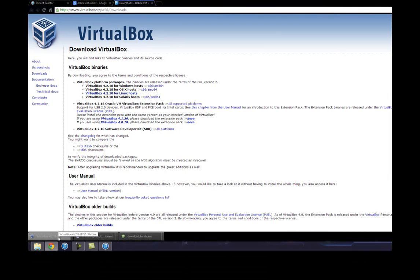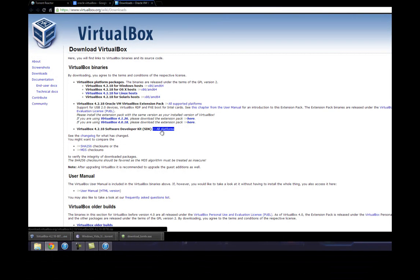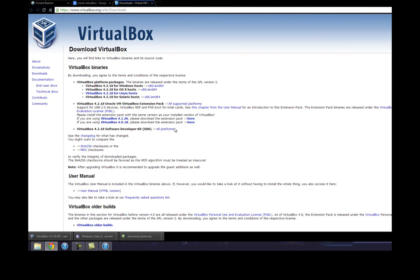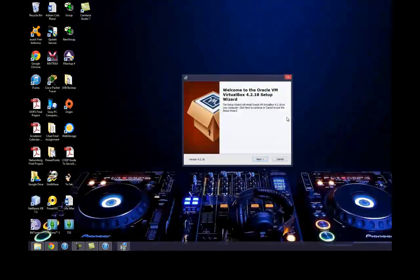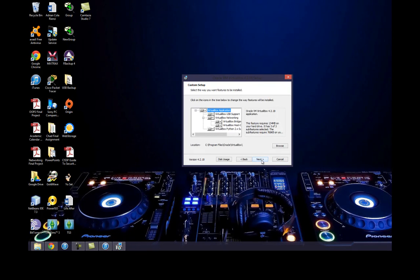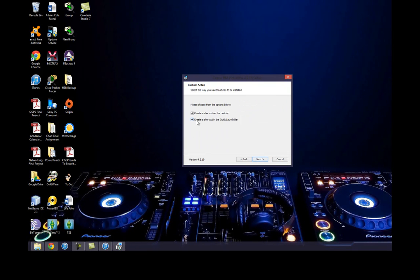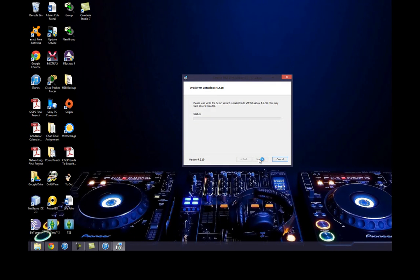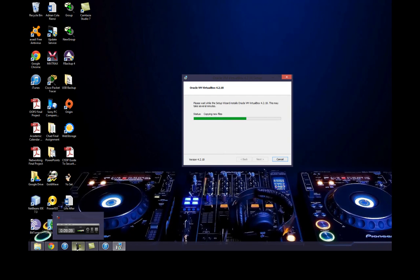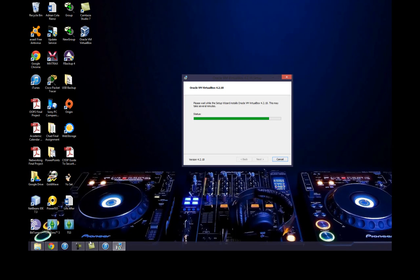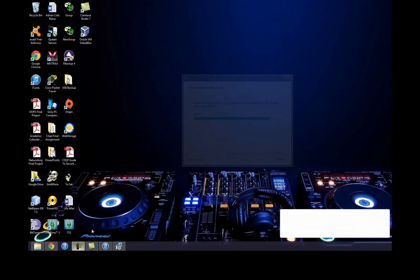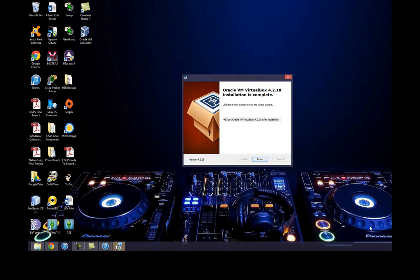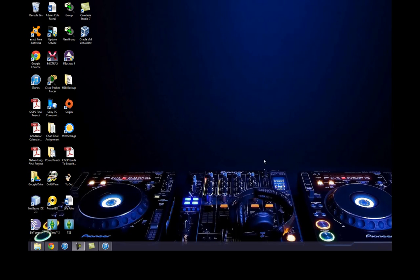VirtualBox finished downloading. Let's just install this quickly - this will be the last part of the video. Here we go. Next. Keep all the original settings. I don't want a quick launch, just leave it on your desktop. Install now. Yes. I won't bore you through the whole install. It's actually installing quick.